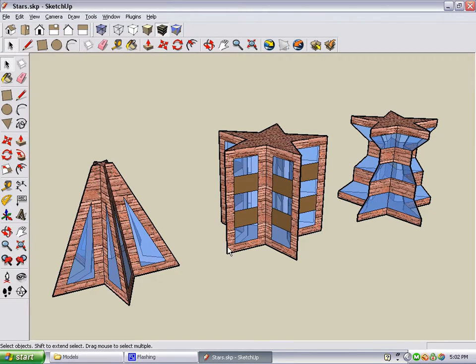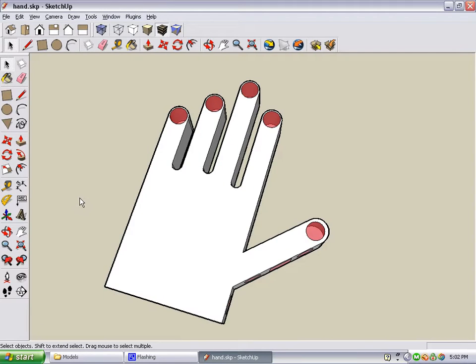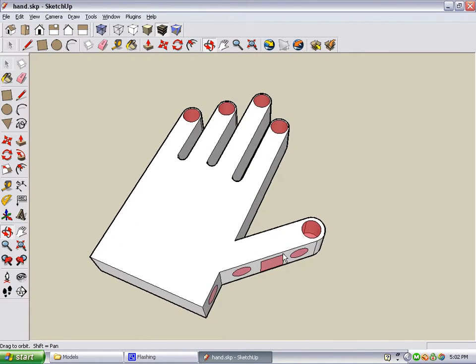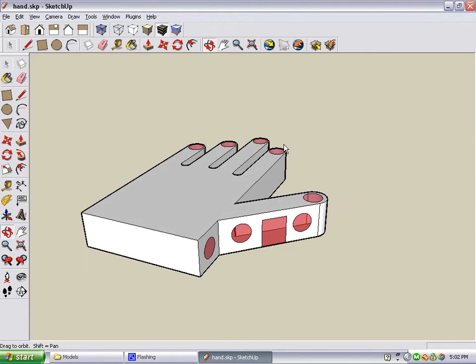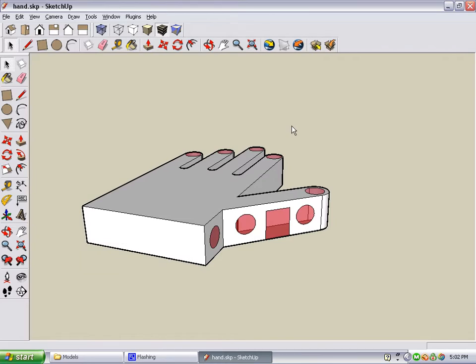You'll also make these three buildings, which are based on the same original shape of a star. And this strange building, which is shaped like a hand.